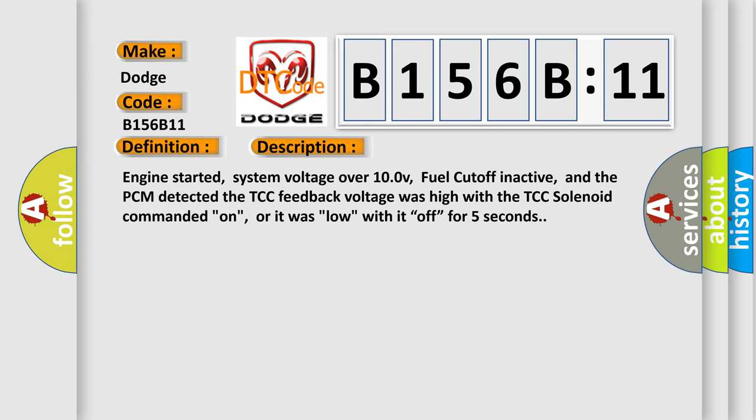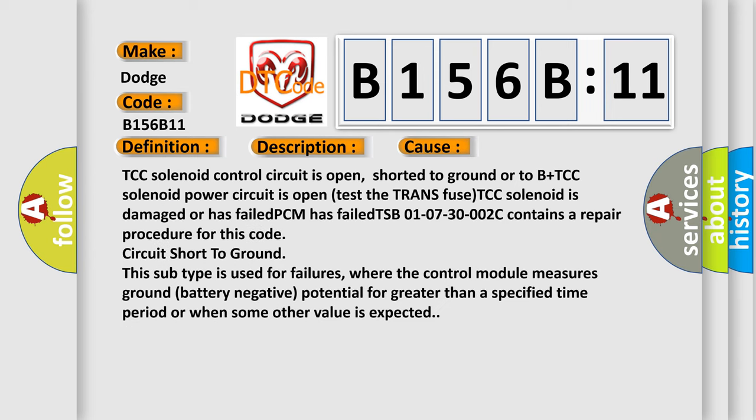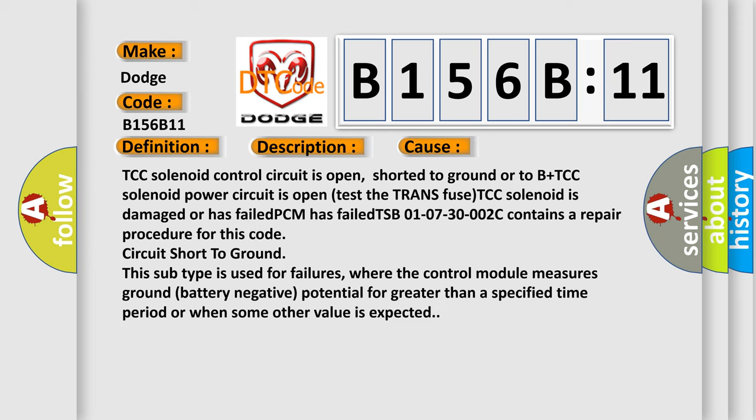This diagnostic error occurs most often in these cases: TCC solenoid control circuit is open, shorted to ground or to B+ TCC solenoid power circuit is open. The TCC solenoid is damaged or has failed. PCM has failed.